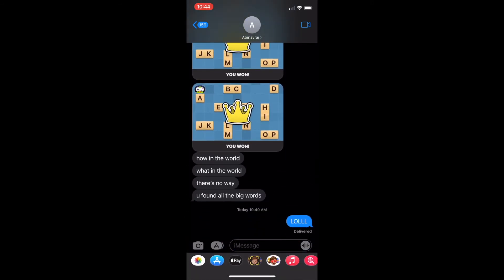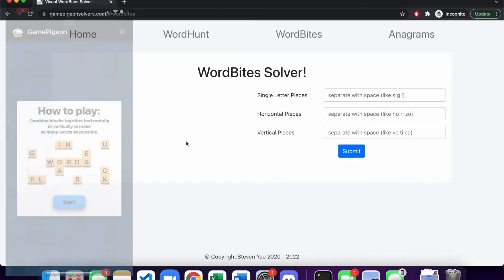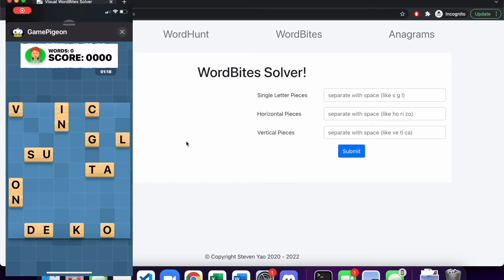You can see at the very end he was super confused — 'What in the world? There's no way you only found the big words.' And yeah, this tool helps a lot in finding the big words. So that pretty much wraps it up.